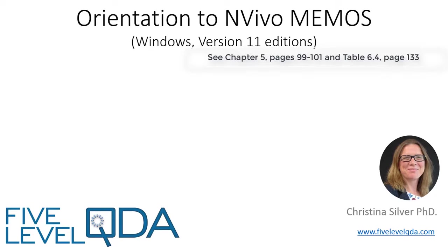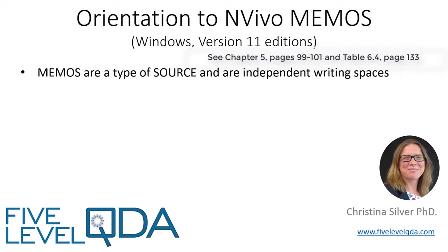As you read in Chapter 5, memos are a type of source. We think of them as a separate component because writing is central to qualitative analysis, and therefore their role in a research project is often different from other types of source.